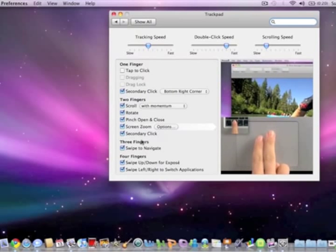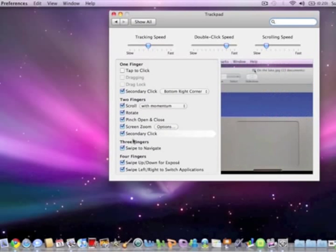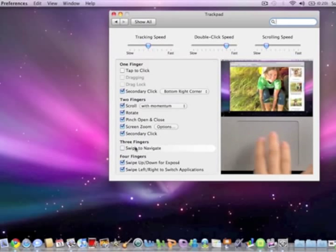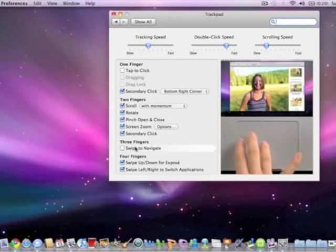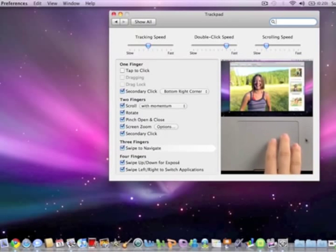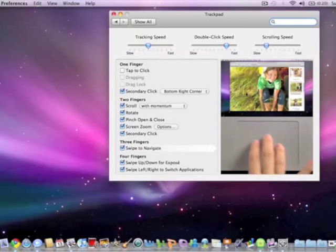Secondary click - and if you click on these it shows you how you can do it as well down over here, which is very useful.